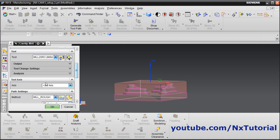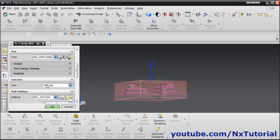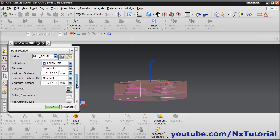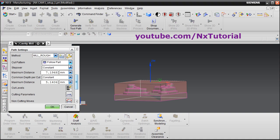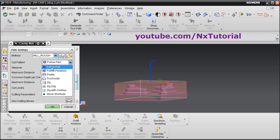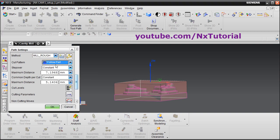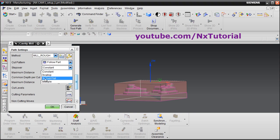The tool axis has been selected as vertical plus ZM axis. In the path settings, the method selected is Mill Rough. You can create a new method from here or edit the existing one. For Cut Pattern, keep it as Follow Part — there are different patterns, but right now we will use Follow Part only, so the pattern will be generated as per the shape of the part. For Step Over, keep it as Constant. You can also define step over as a percentage of tool flat or using scale up.